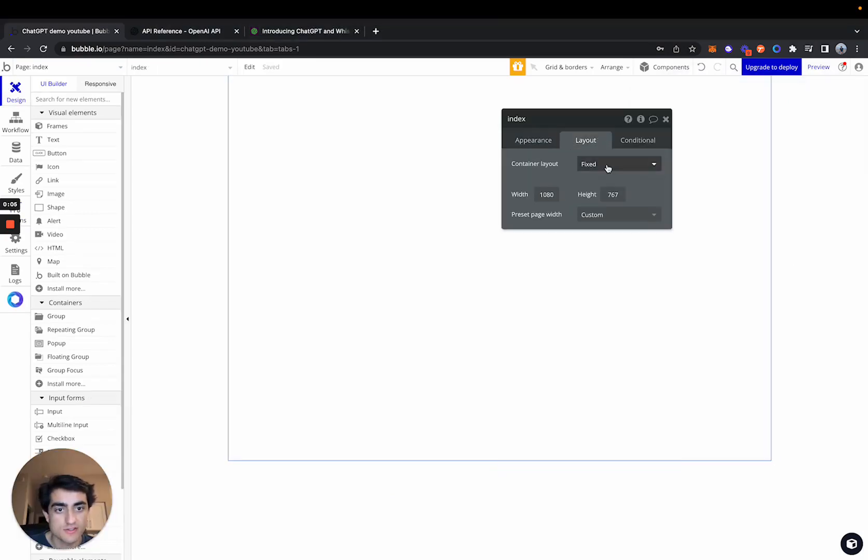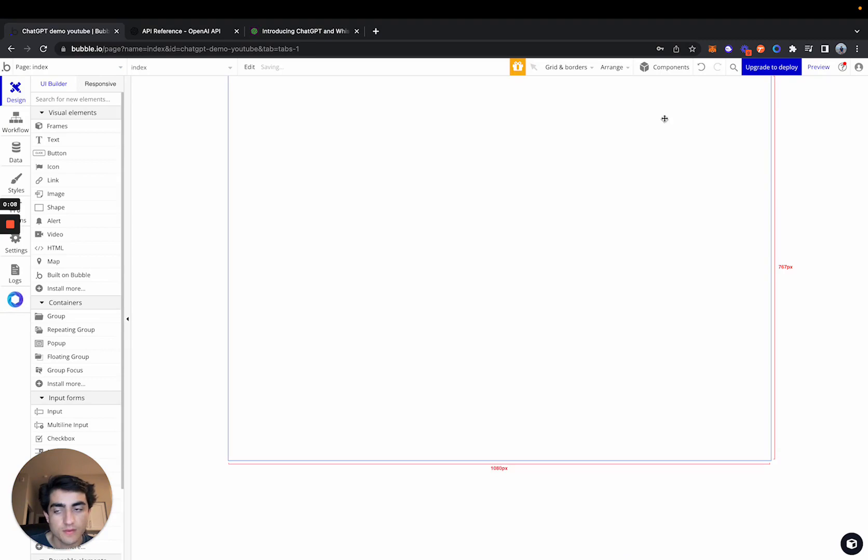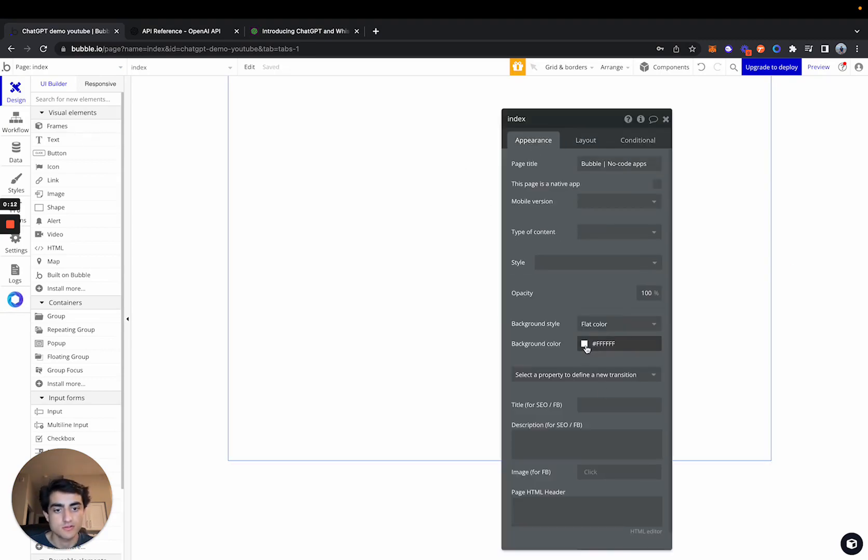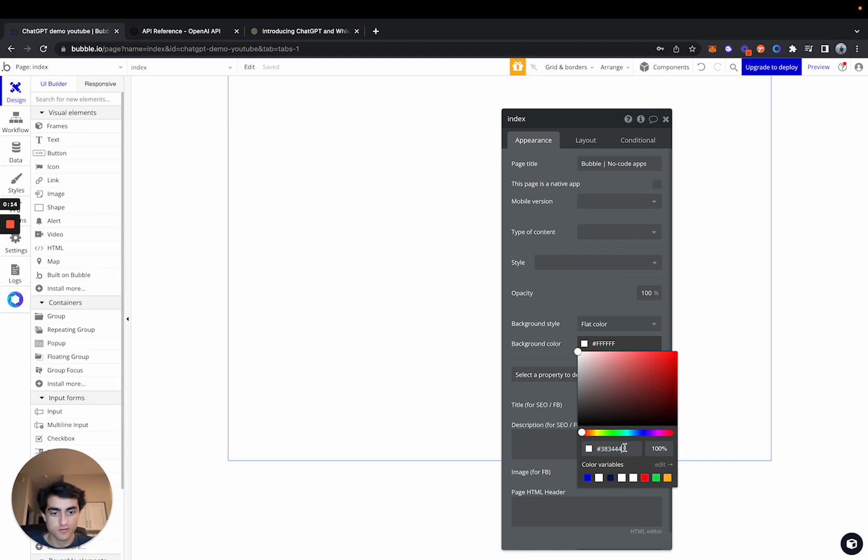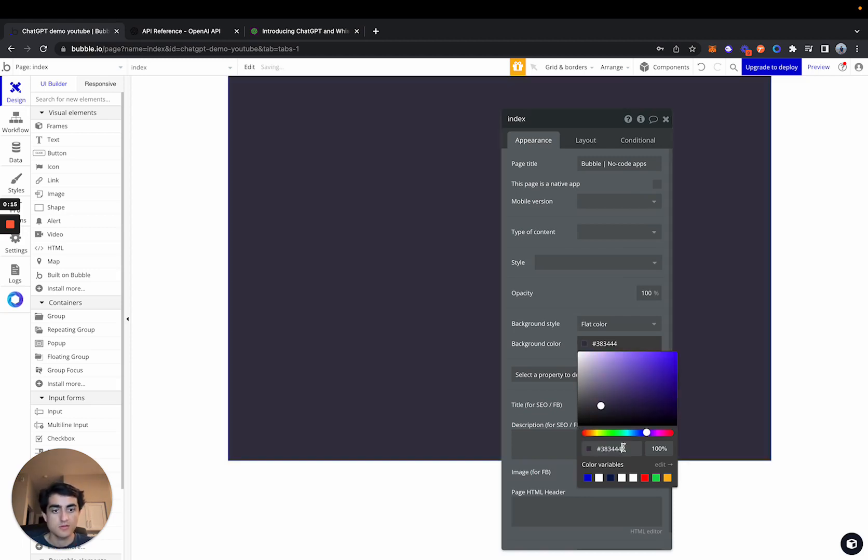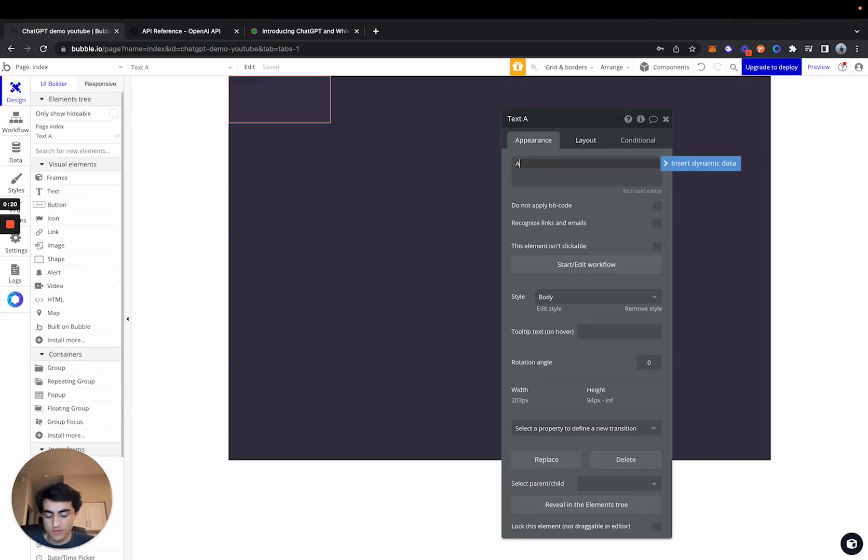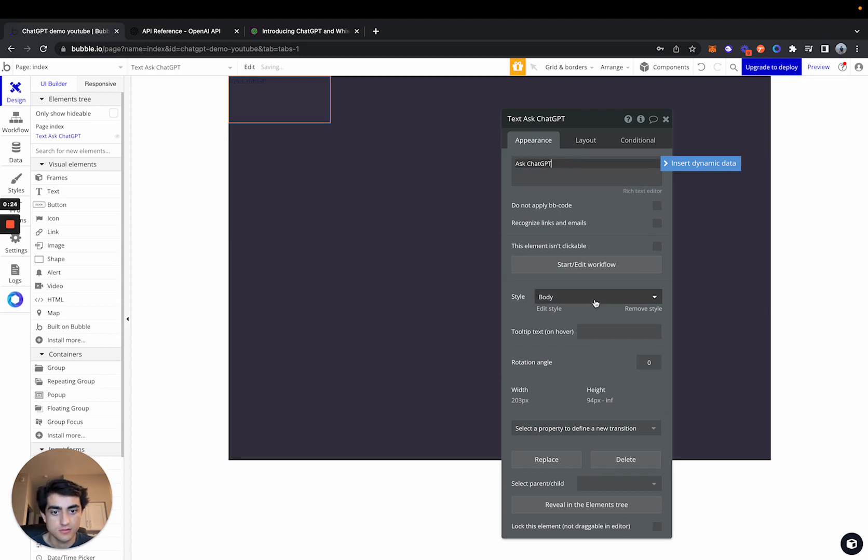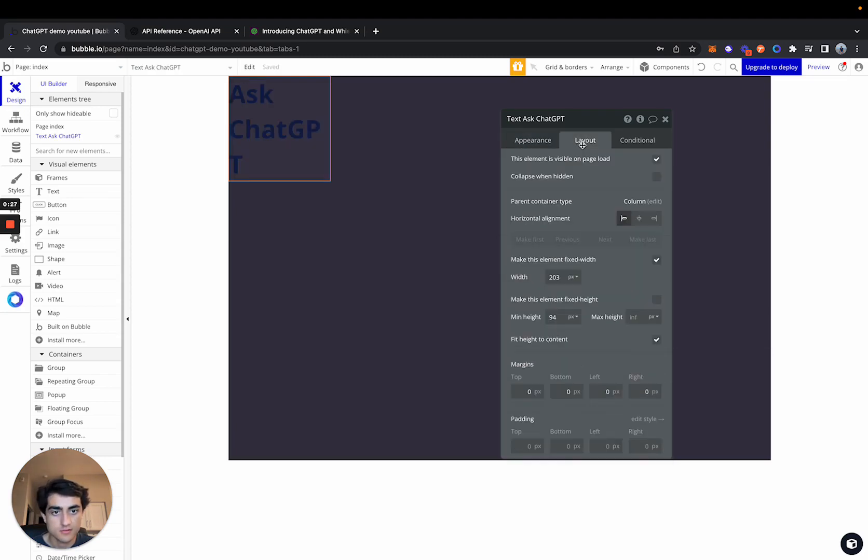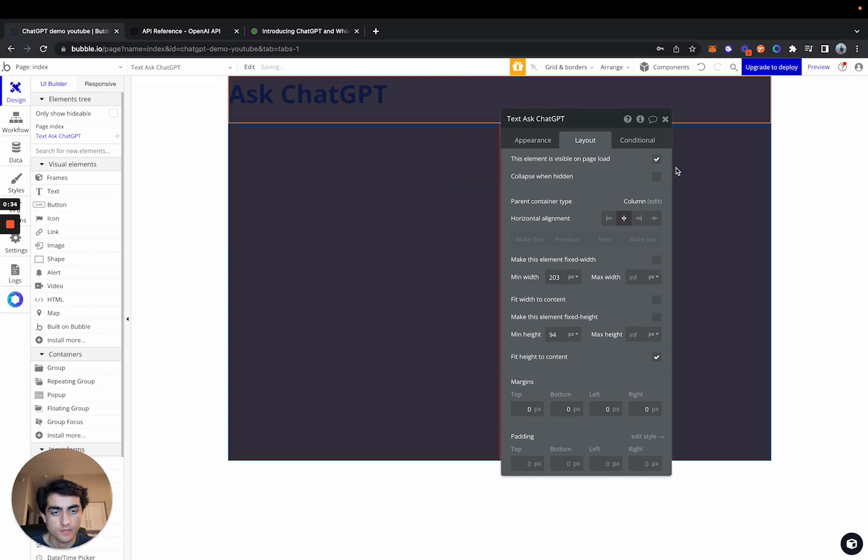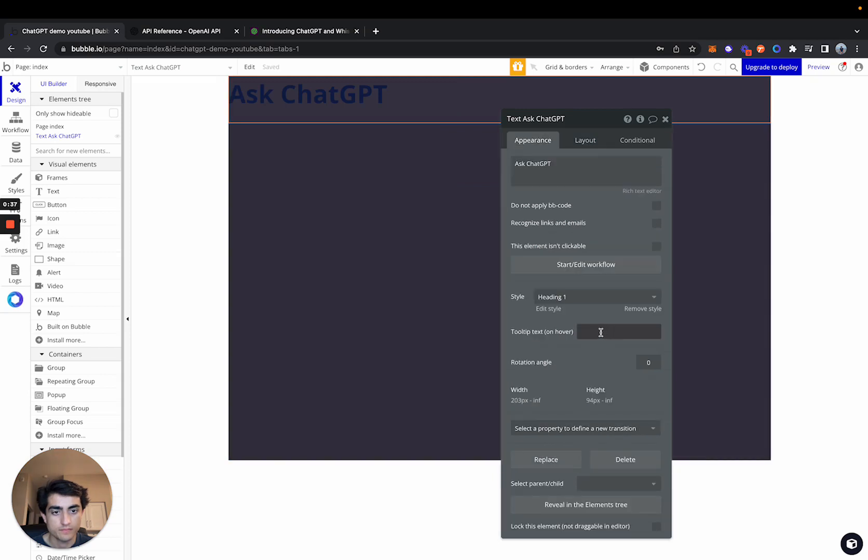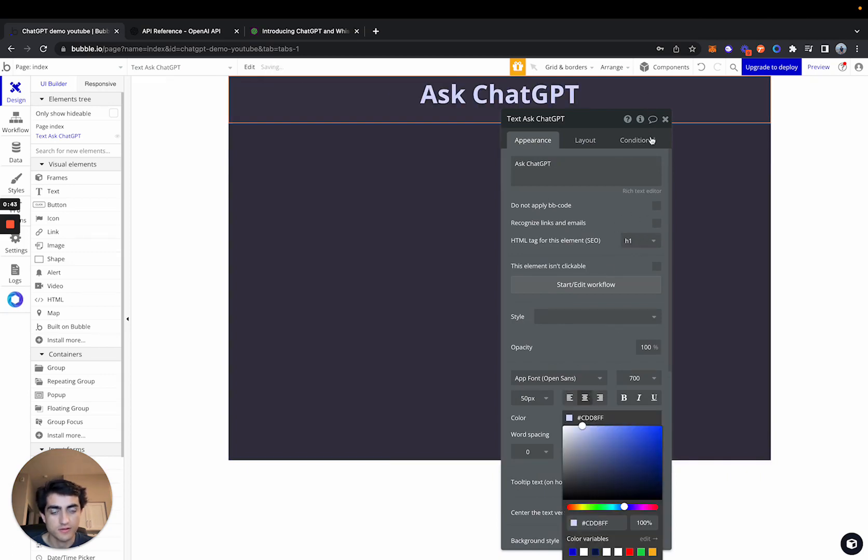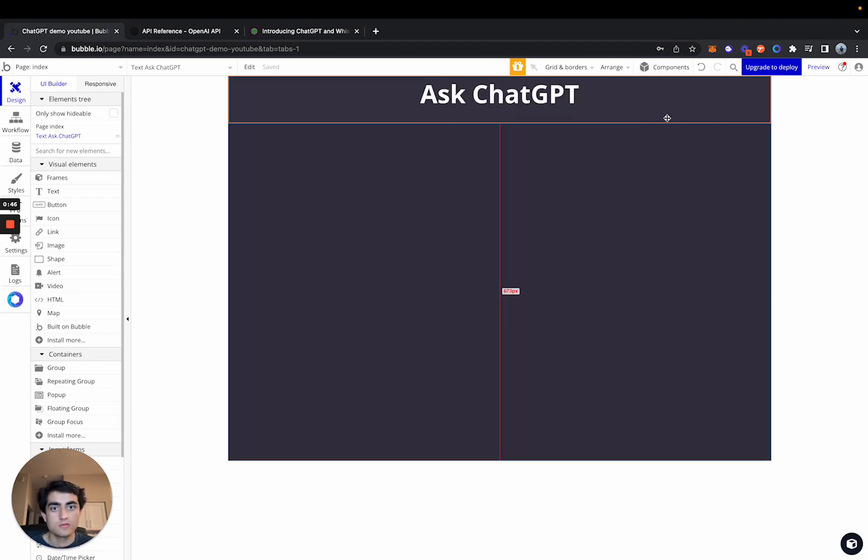I'm going to keep this a very simple UI. So we'll just do a few things. We'll change the background color to a dark gray. And then we'll say ask ChatGPT. Let's make this a heading. Center the text. Let's change that font. God, I hate that color. Cool.